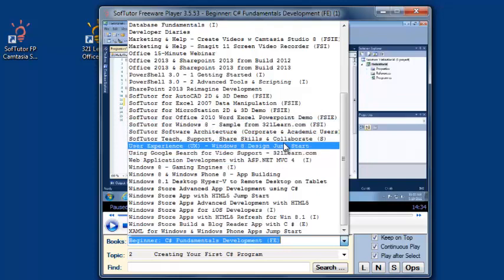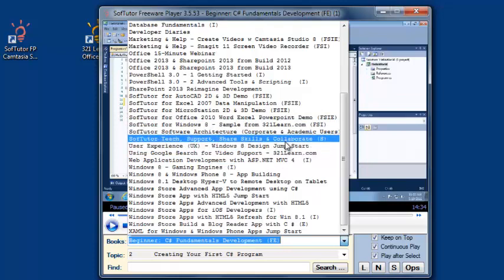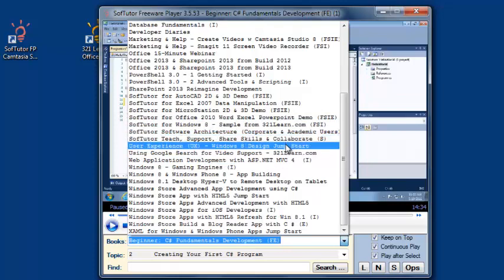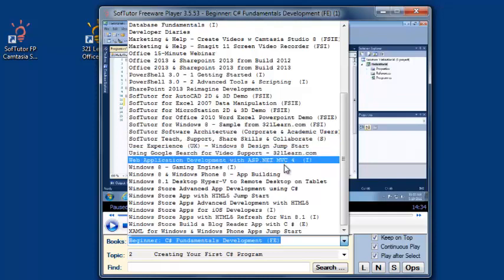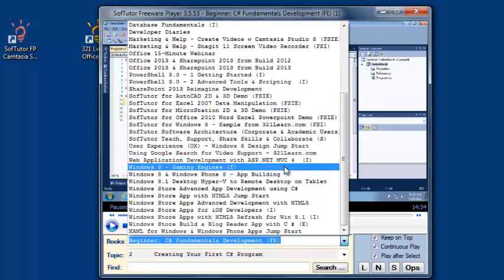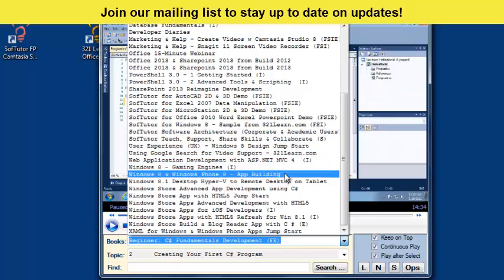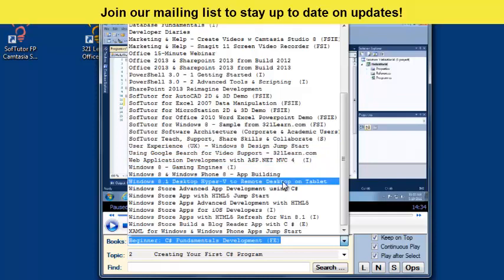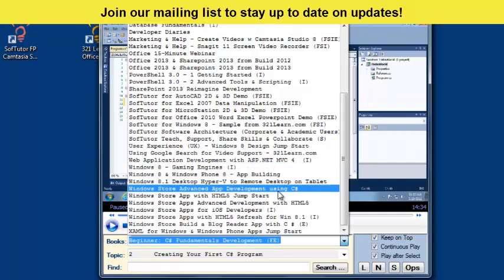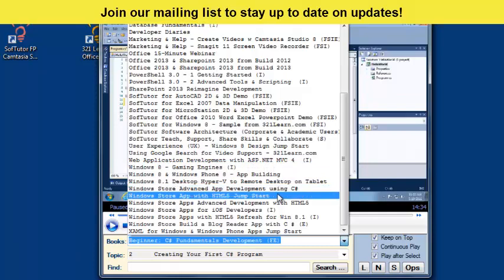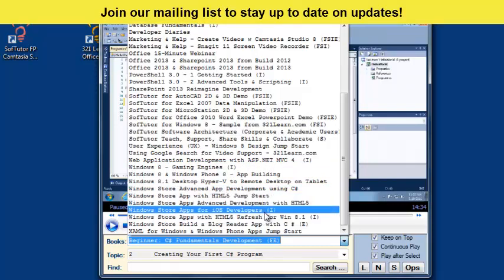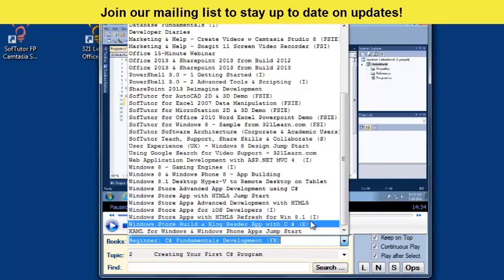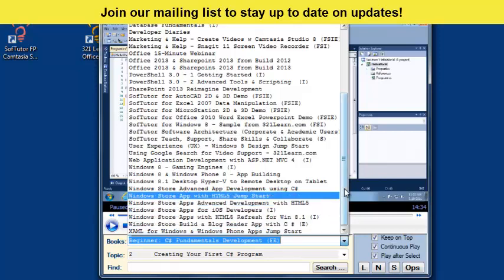Then back to channel9, we have some user experience, Windows application development, Windows 8, Windows 8.1, Windows Store. So we have your apps, porting from iOS, XAML, and we're adding a whole bunch of new stuff in this.